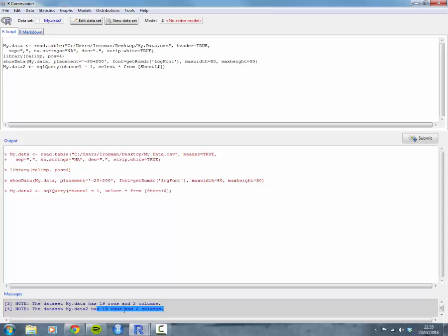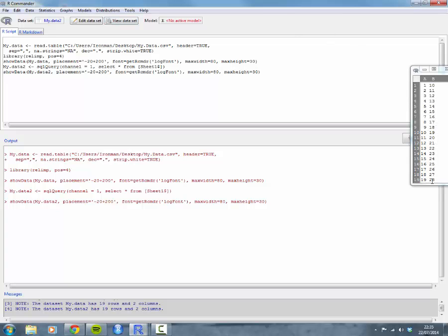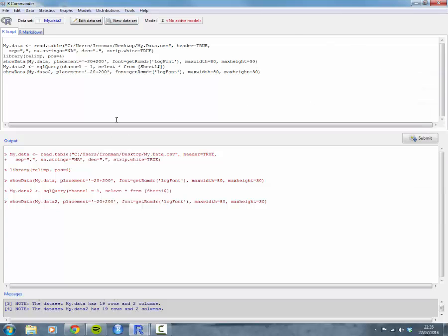It goes blue down here again. It all looks good to me. 19 rows, two columns. And again, you can view your data set just to make sure. Yep, that looks all good to me. And close that down.